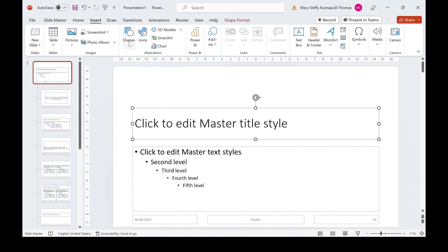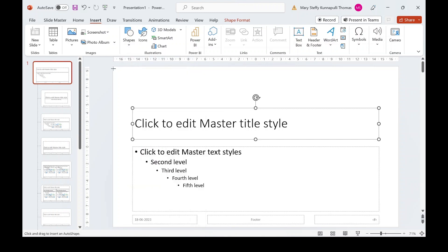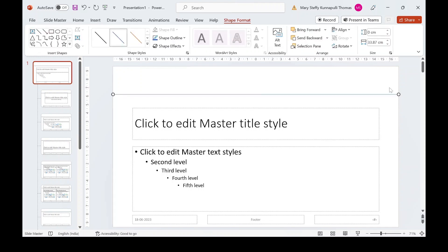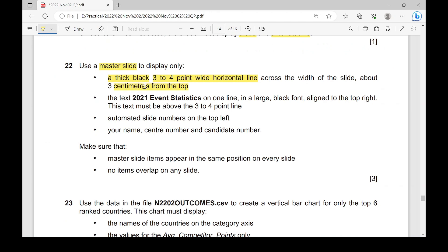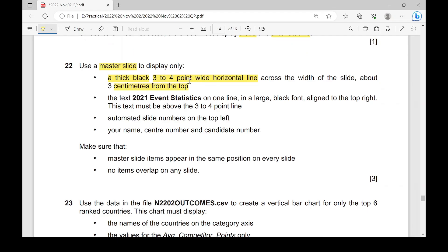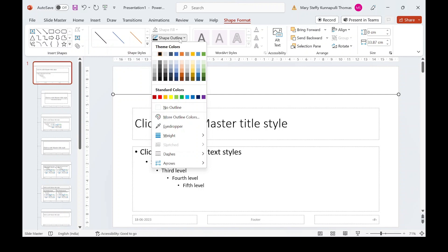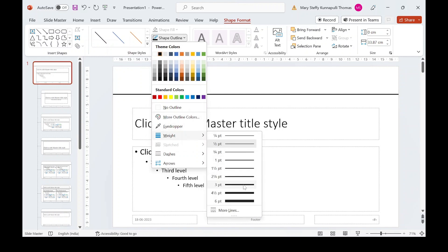Go to Insert tab, then Shapes, and choose a normal line. Measure approximately three centimetres from the top using the ruler, then click and draw a line across the full width of the slide. Change the outline colour to black. Then go to Shape Outline, Weight, and choose three points to make the line three-to-four points wide.